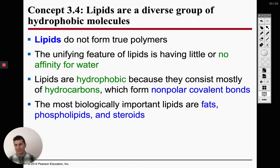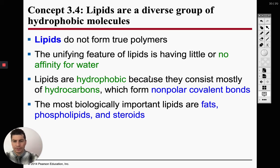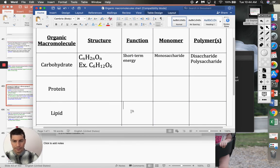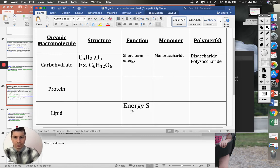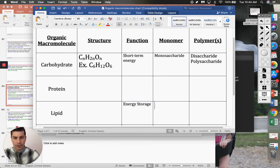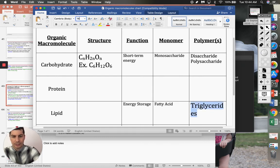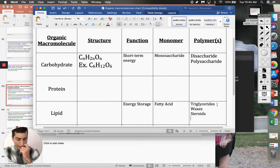That's all with carbohydrates. We'll do a little bit of lipids today and then we'll call it a day. Lipids are going to be for energy storage. Our monomer is going to be a fatty acid. Our polymers include triglycerides, waxes, steroids, and phospholipids — which make up the cell membrane.